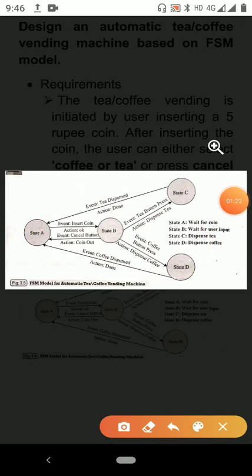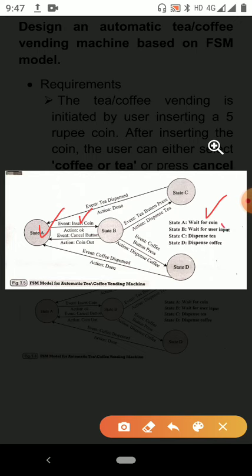Initially it is in State A, that is the 'wait for coin' state. When a user inserts a five rupee coin, the state transitions to 'wait for user input.' Here the user needs to select one of three options: tea, coffee, or cancel.